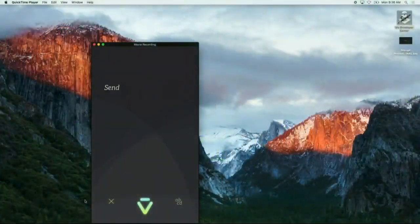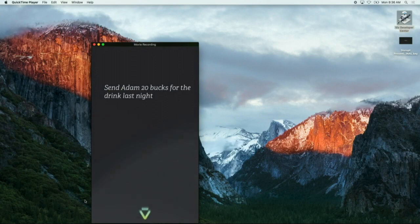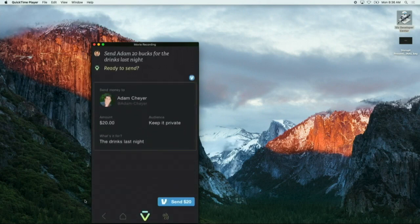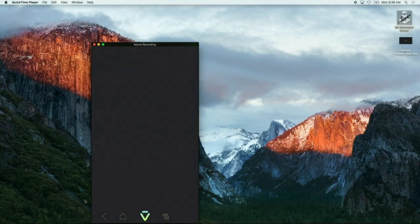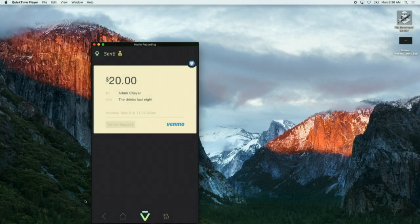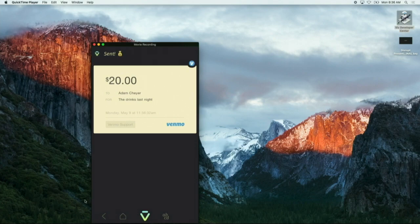Send Adam 20 bucks for the drinks last night. Okay, our friends from Venmo come up. It knows who Adam is. It knows what it's about. We're going to go ahead and send that. That's it. It's done. Adam's got his money. One sentence and it's done.